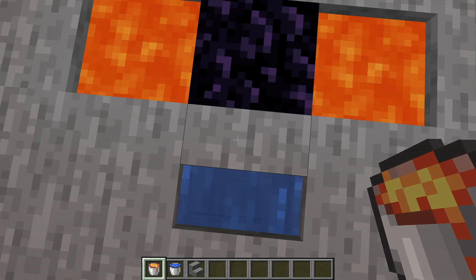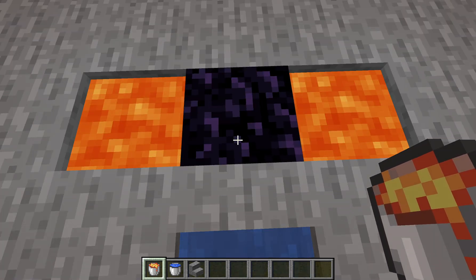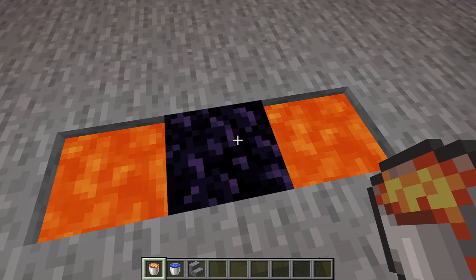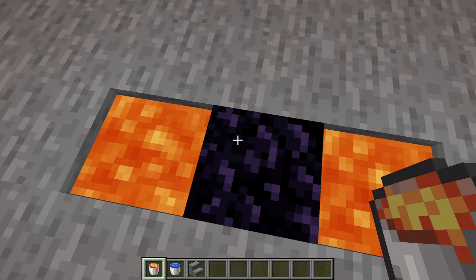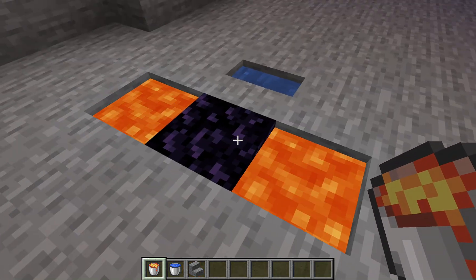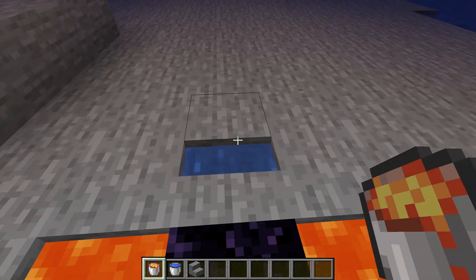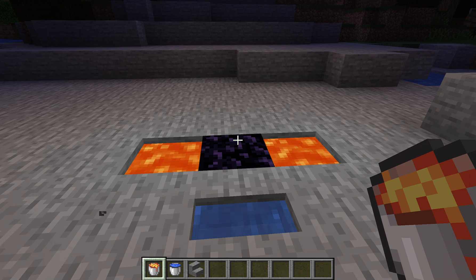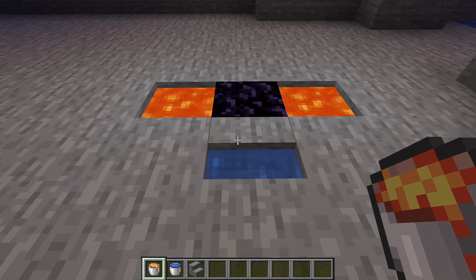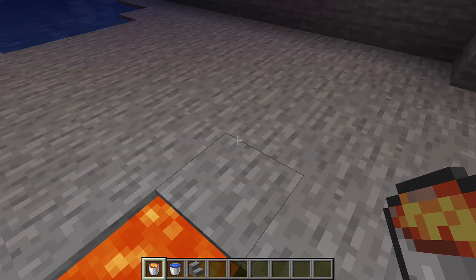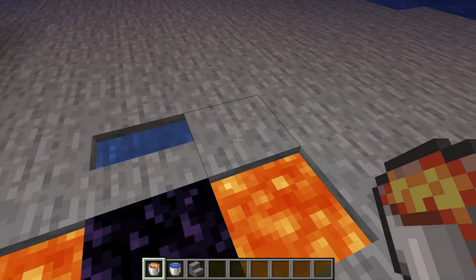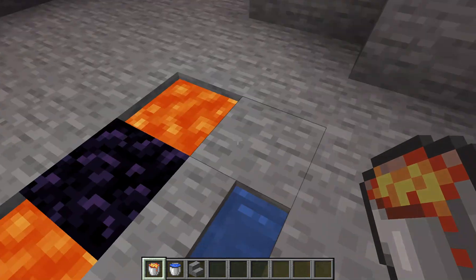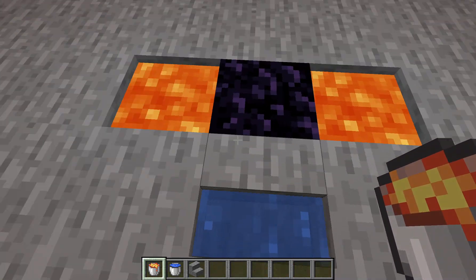The command lava source conversion has the lava and water instead of making cobblestone, making obsidian. Also to my people who play bedrock edition, I'm really sorry but this doesn't work in bedrock edition because the command lava source conversion is not there.